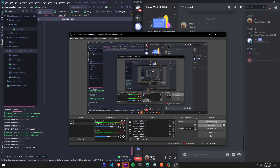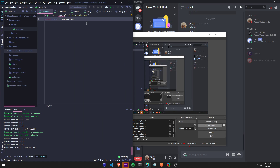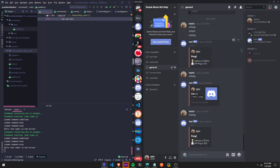Hey guys, in this video I'm going to show you how to create a weather command where you track the weather. You're going to need an API key — I already have mine. I'll show you where to get your API key in the description.